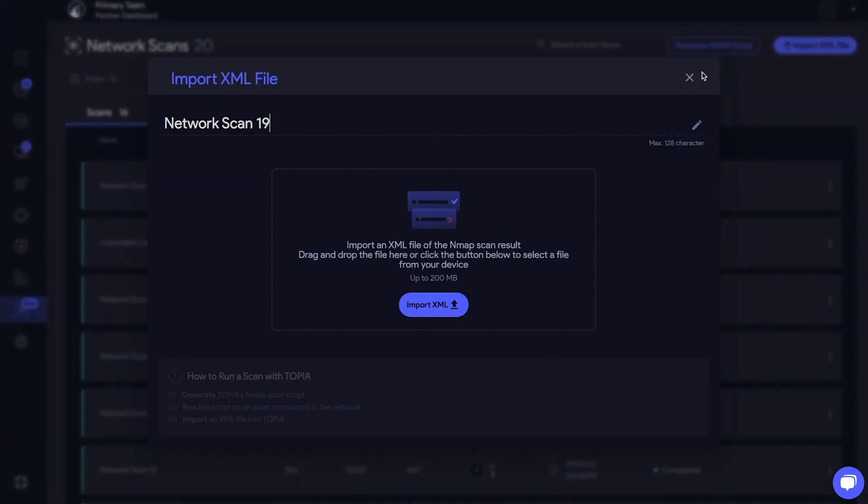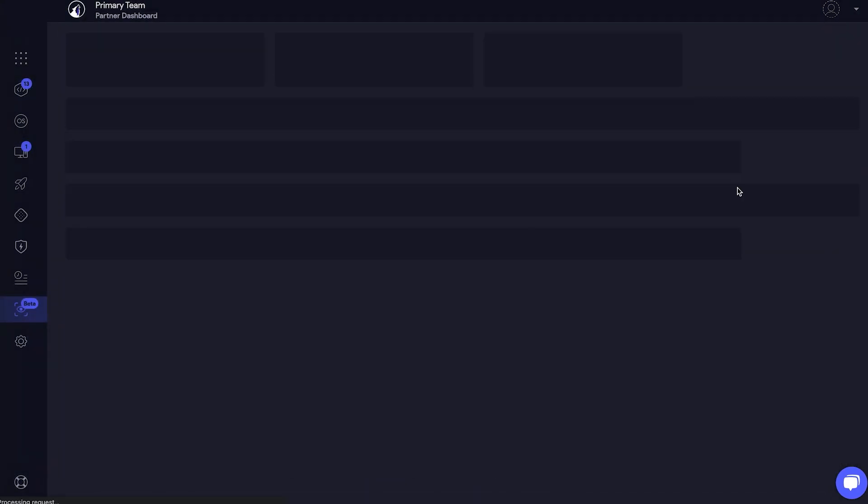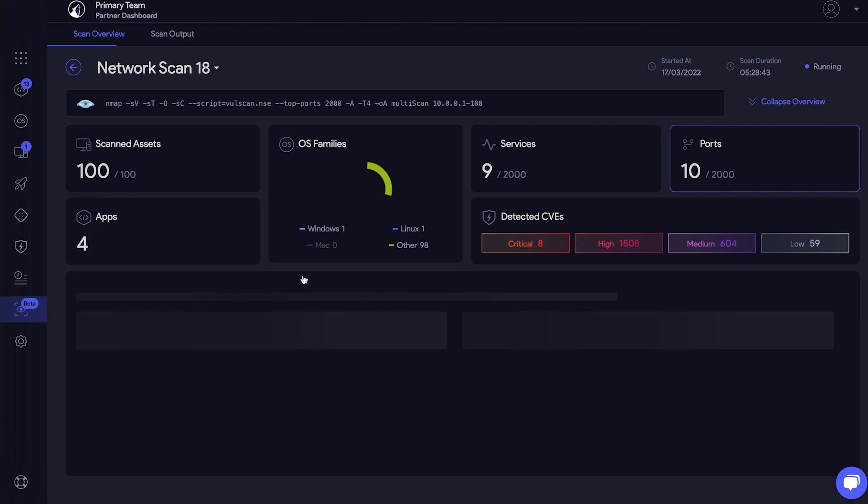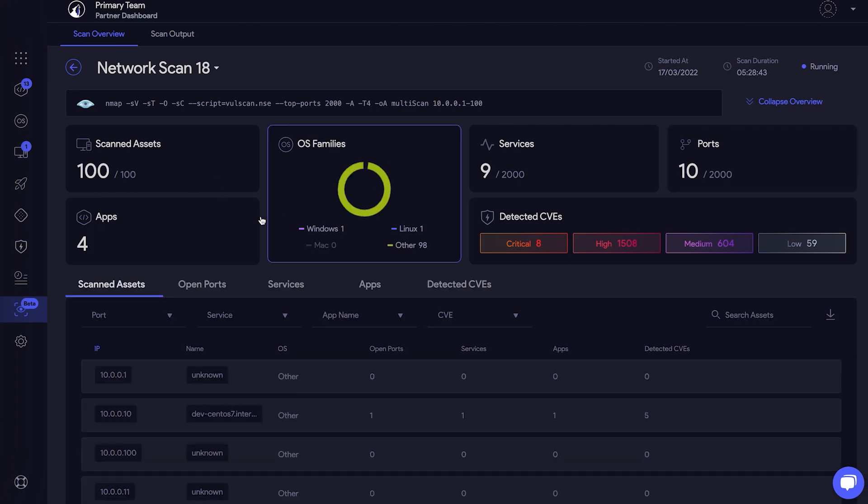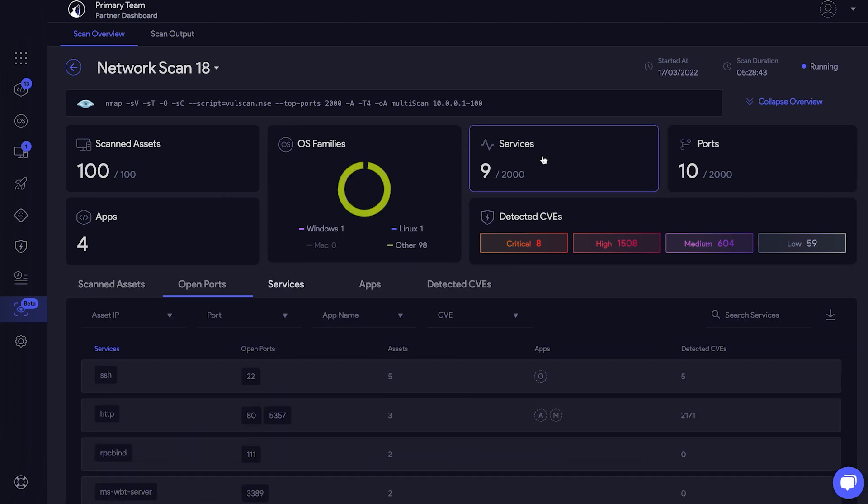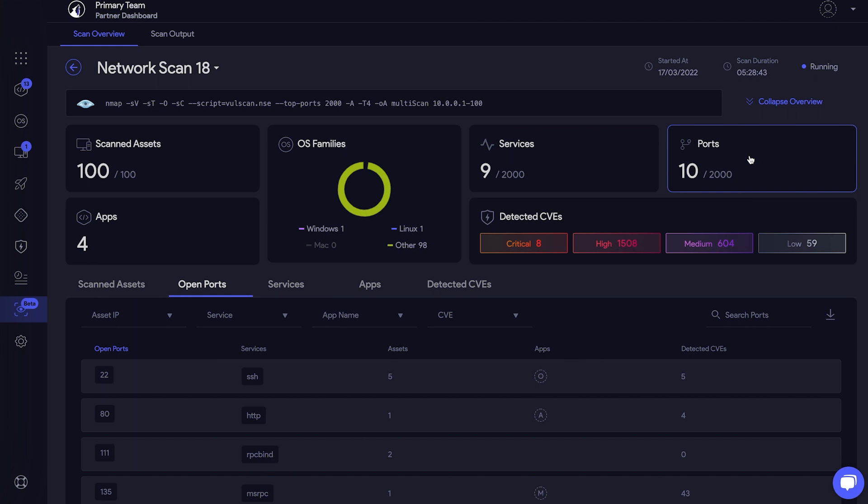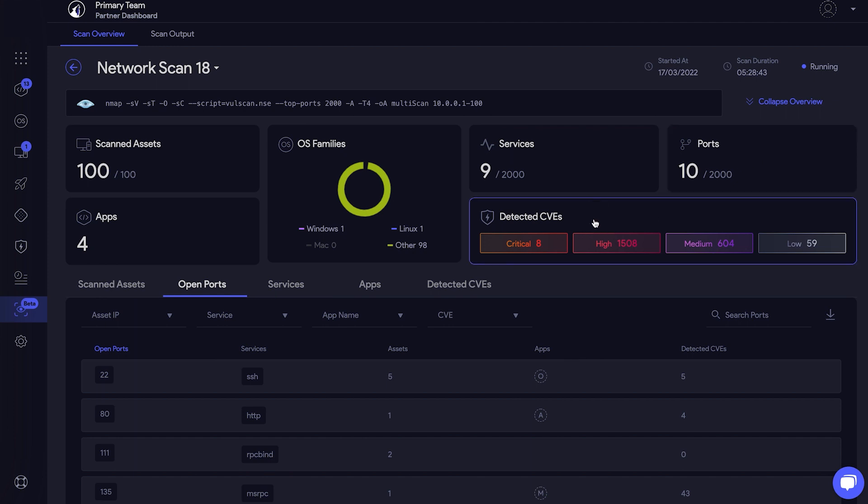All you have to do is import your XML file and voila! An interactive dashboard that visualizes all of your network attributes, including services, open ports, and detected CVEs.